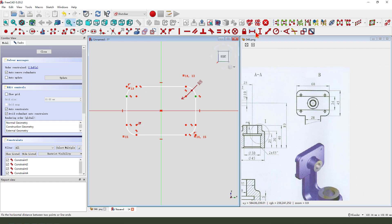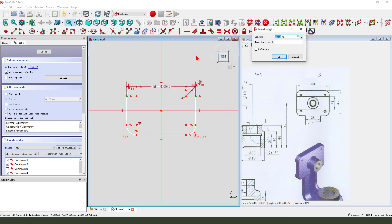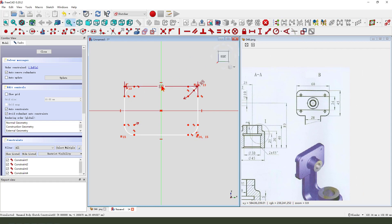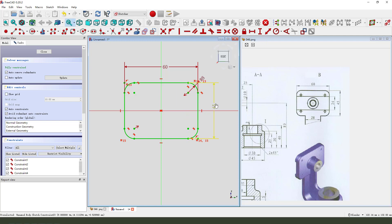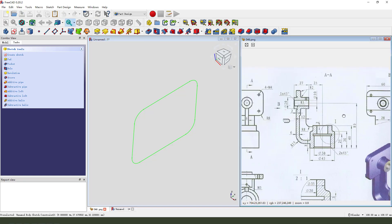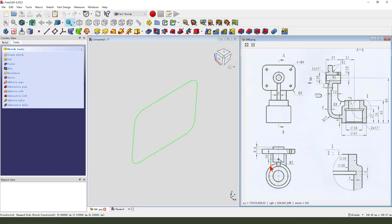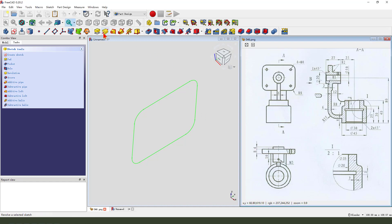Dimensions: 60, 40.5. Leave the sketch. Then we pad. Dimension is 8mm.